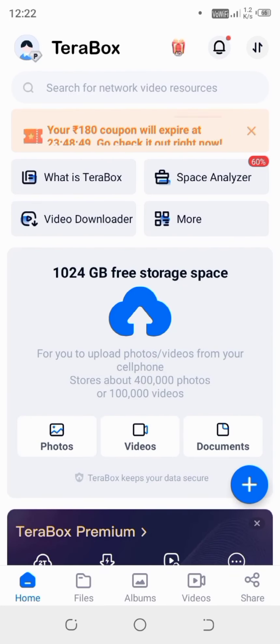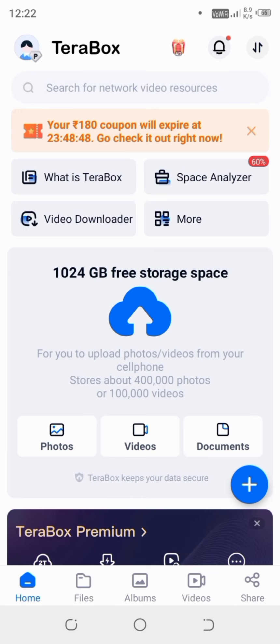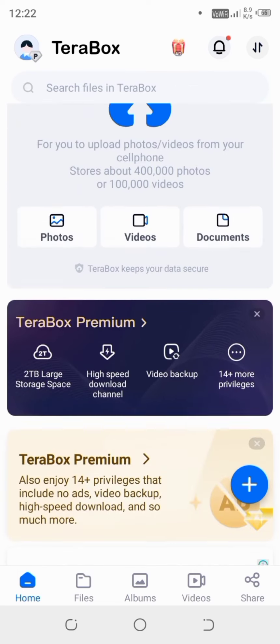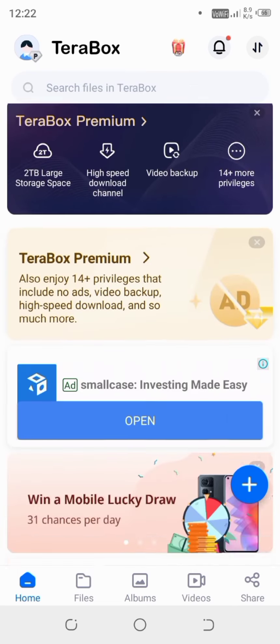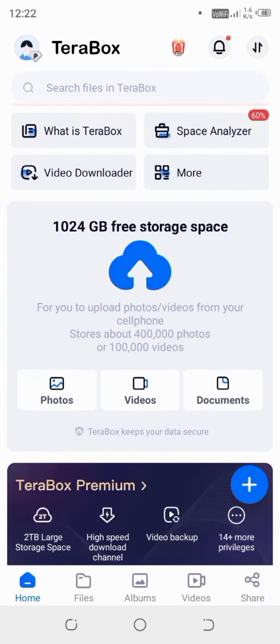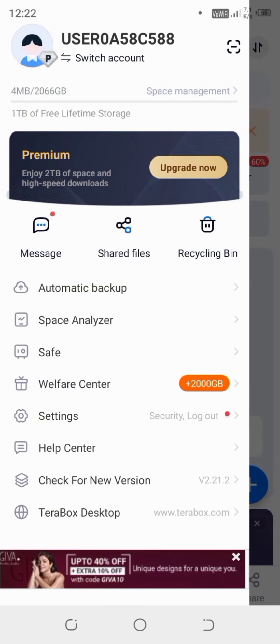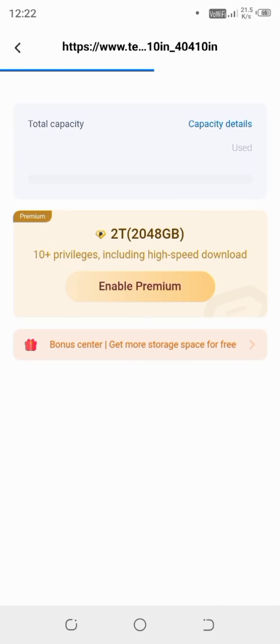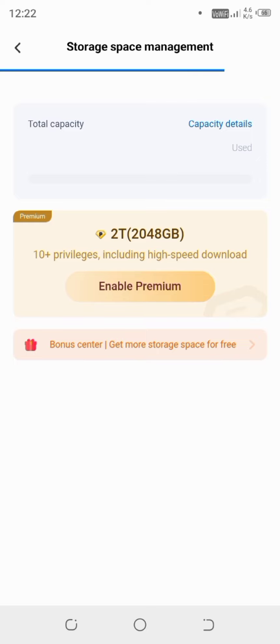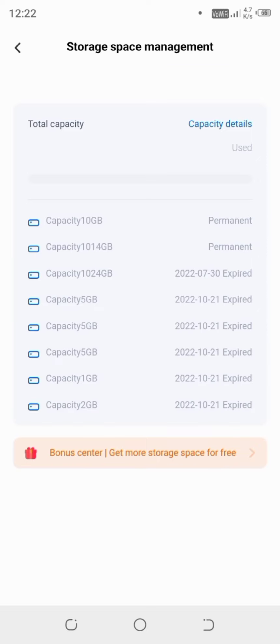So here after performing these all tasks and watching few ads and videos, now if I will click on it and show you the space that I have. Just wait a few seconds and it will show all the details.